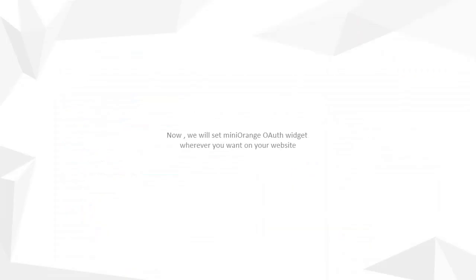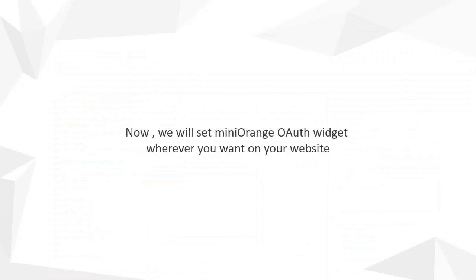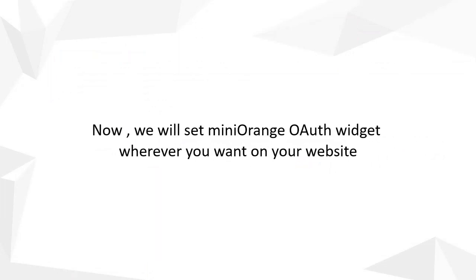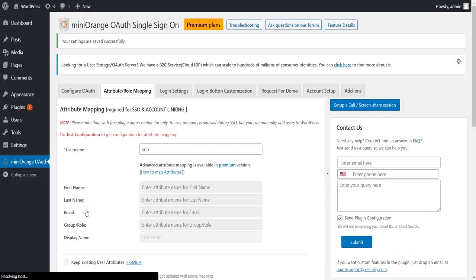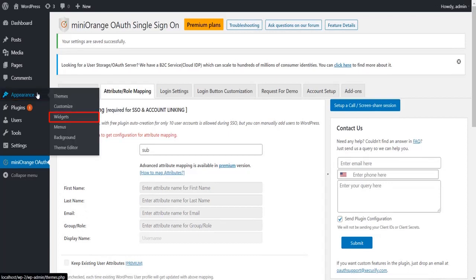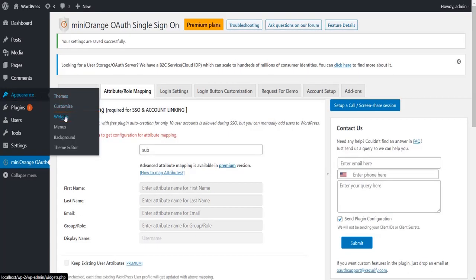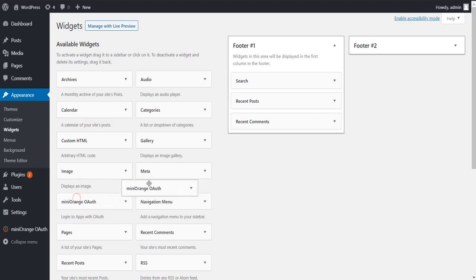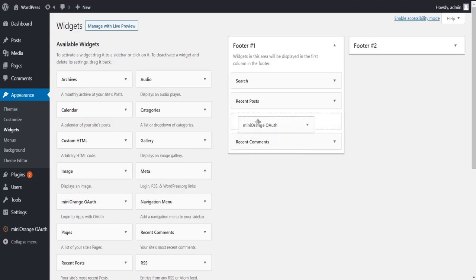We will set Minirange OAuth widget wherever you want on your website. Go to Appearance and then click on Widget tab. Drag the Minirange OAuth widget in any footer.